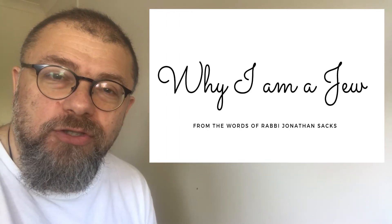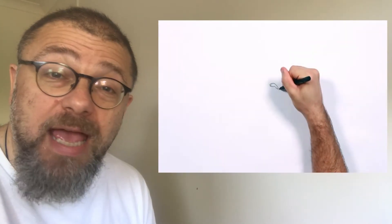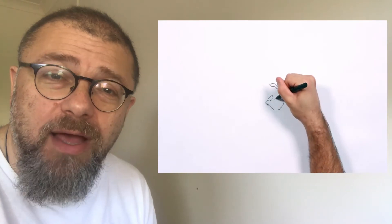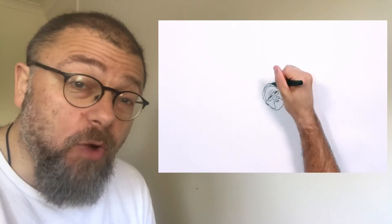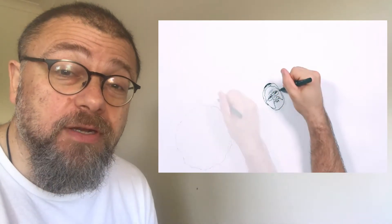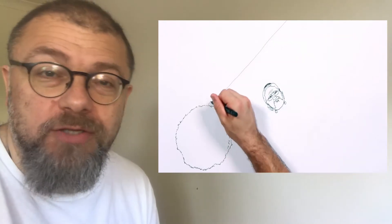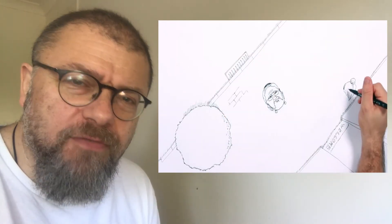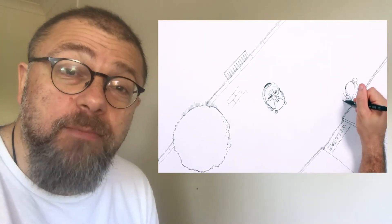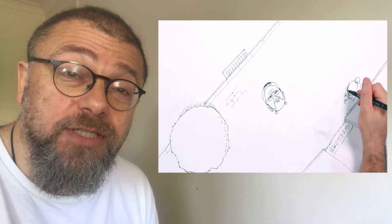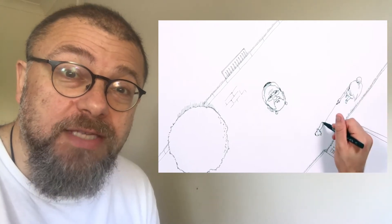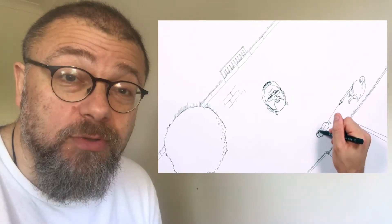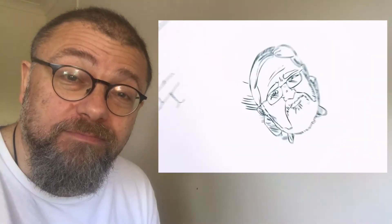Why am I a Jew? The deepest question any of us can ask is who am I? To answer it, we have to go deeper than where do I live or what do I do. The most fateful moment in my life came when I asked myself that question and knew the answer had to be I am a Jew. This is why.